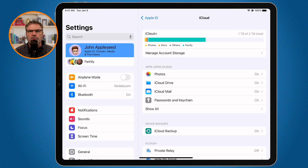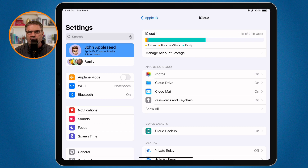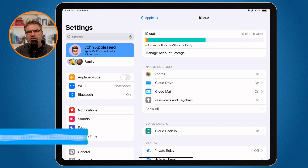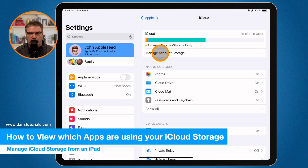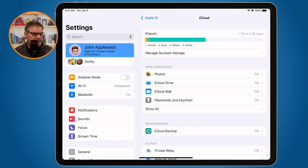Another account sharing this plan is using most of the storage, so I'd have to go to that iPad to manage it. But let's say this iPad was using a lot of storage — how can I see which apps are using it? We need to go to Manage Account Storage and tap on that.